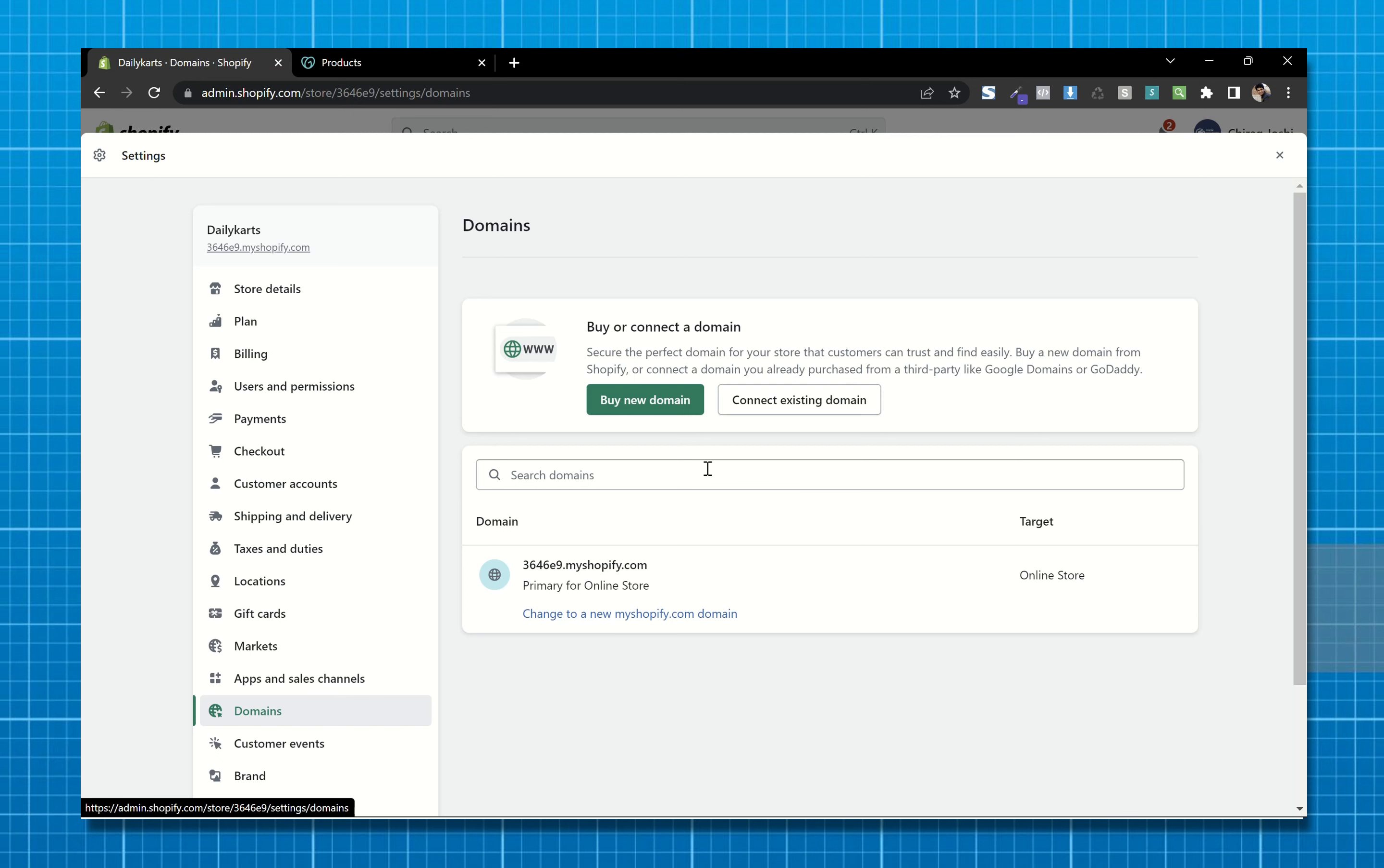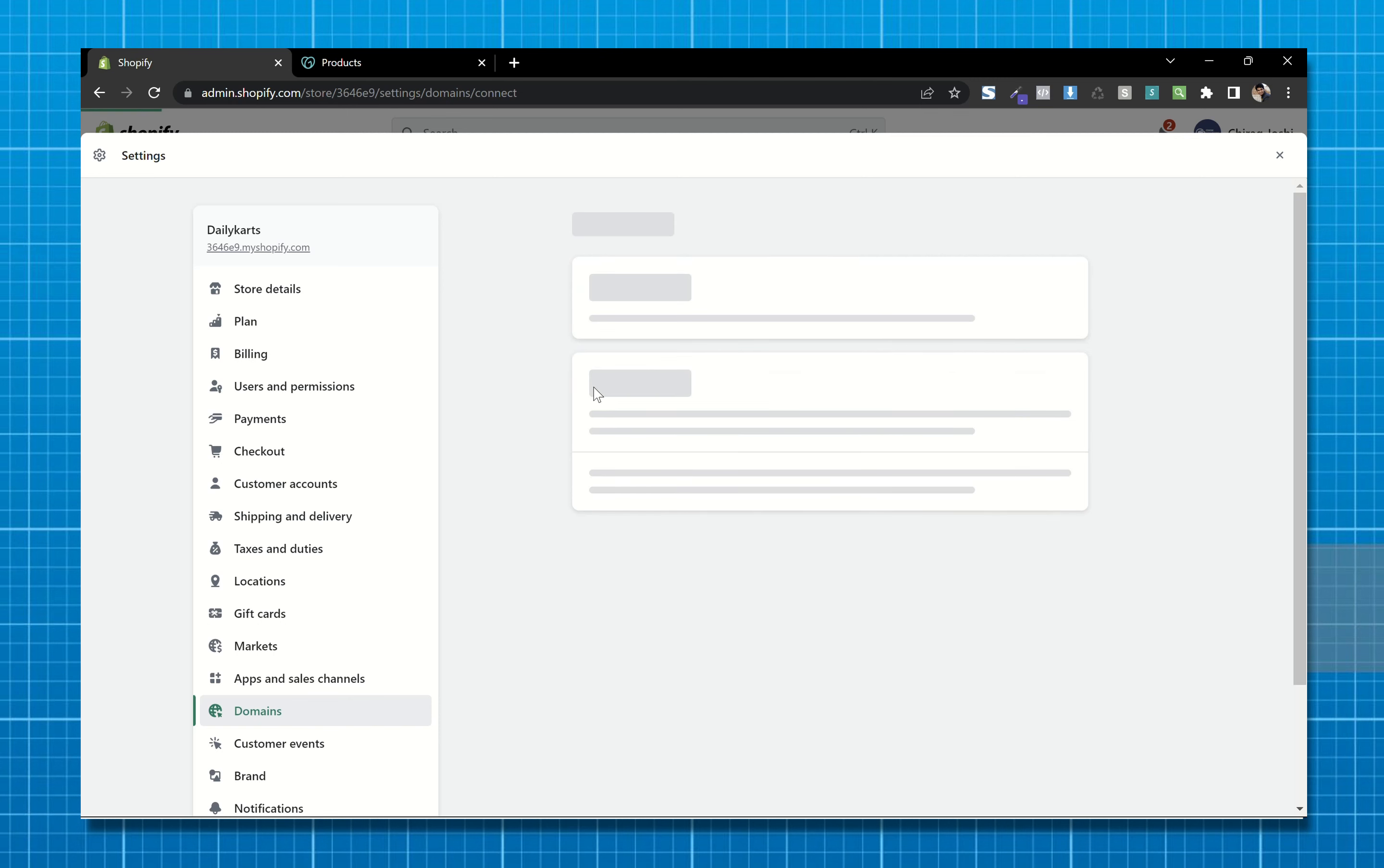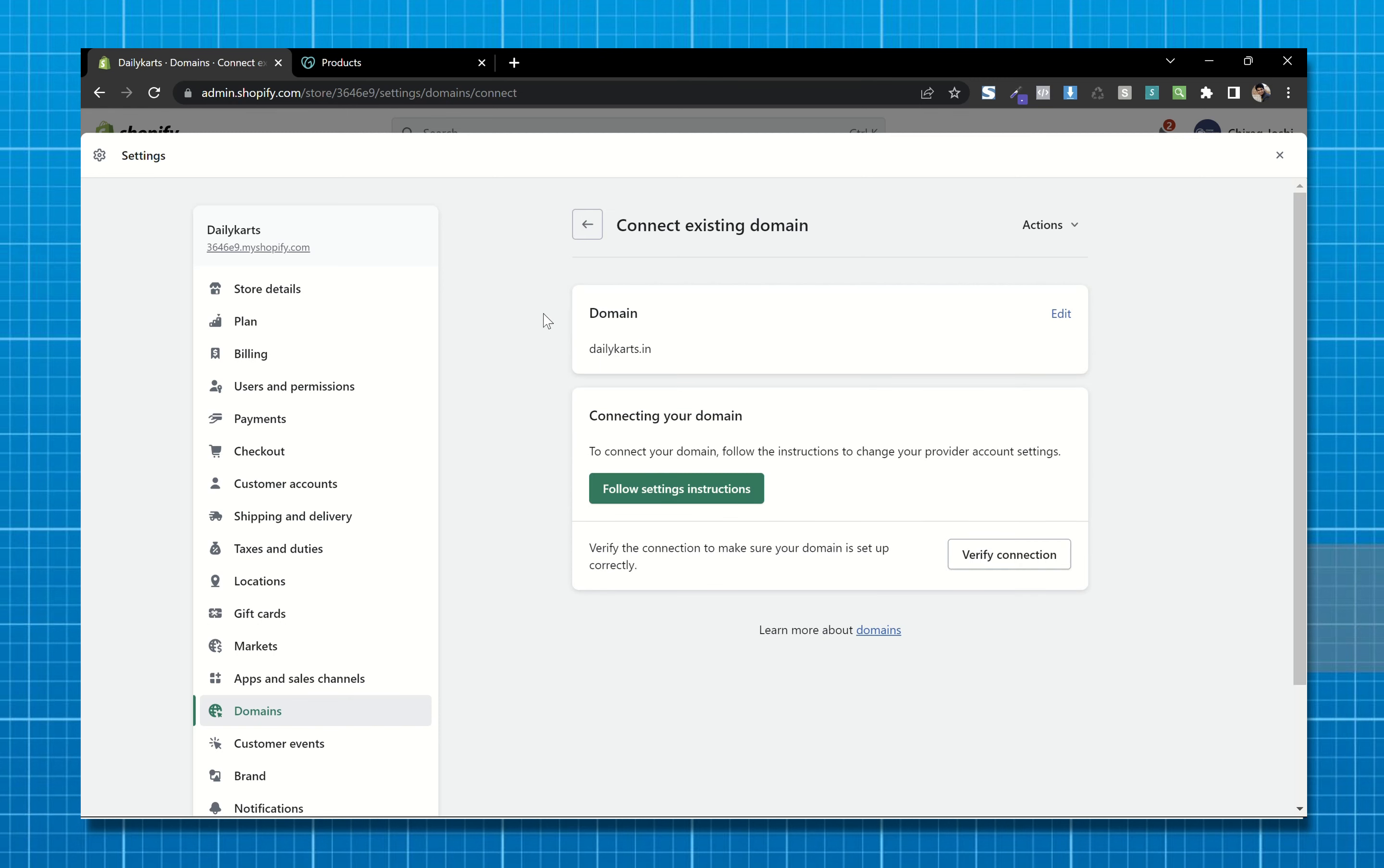Now click on connect existing domain, paste your domain and next. Now click on verify connection and you will get this error.